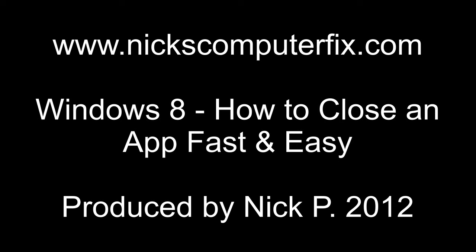Hello, this is Nick with nickscomputerfix.com and here's a quick video on how to close an app within Windows 8.